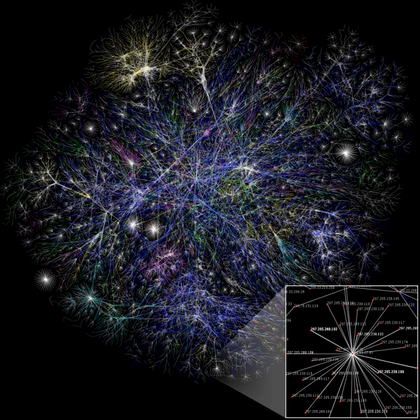Neurogrid, built by Brains in Silicon at Stanford University, is an example of hardware designed using neuromorphic engineering principles. The circuit board is composed of 16 custom-designed chips referred to as neurocores.